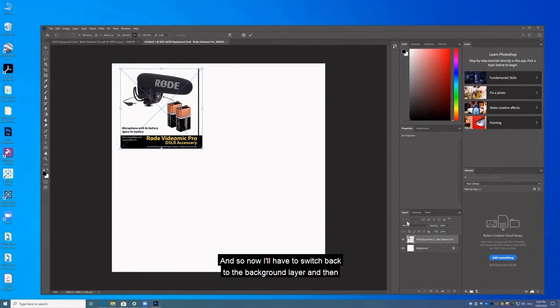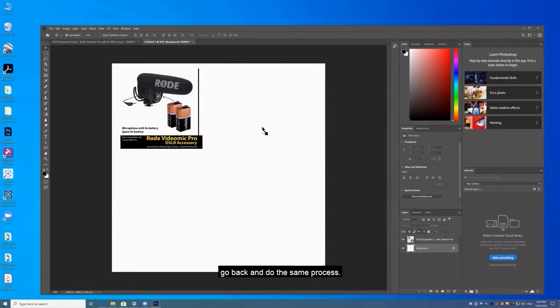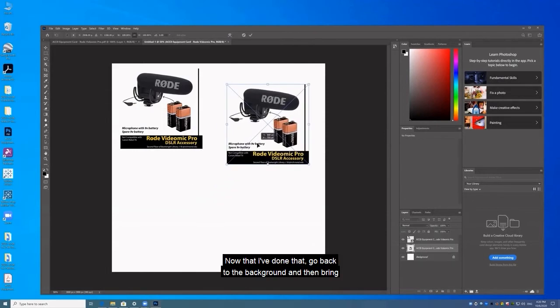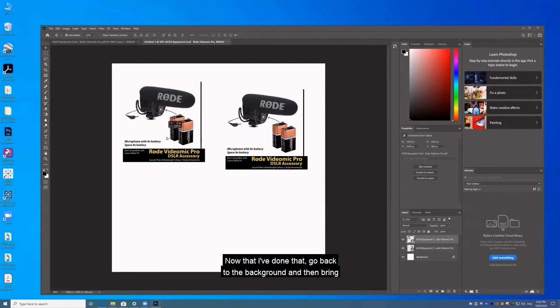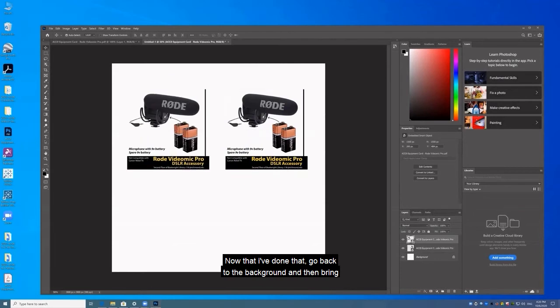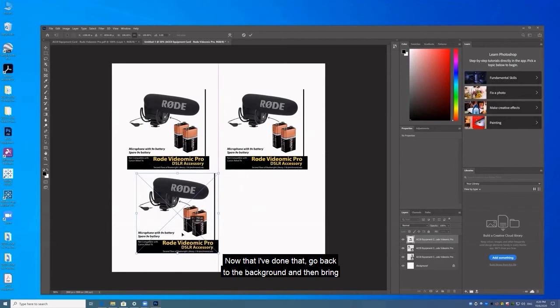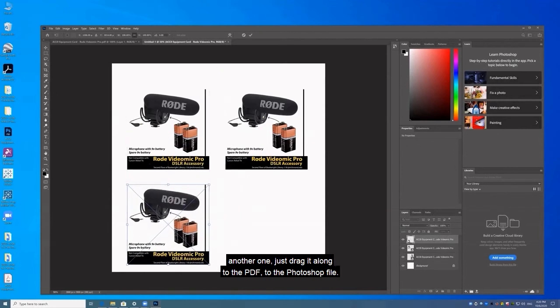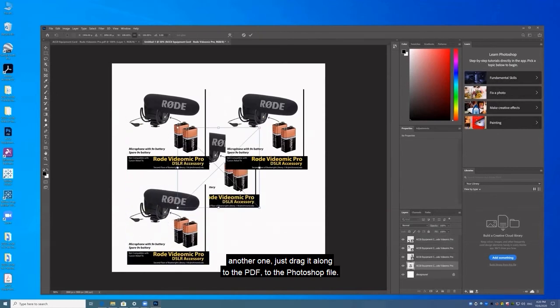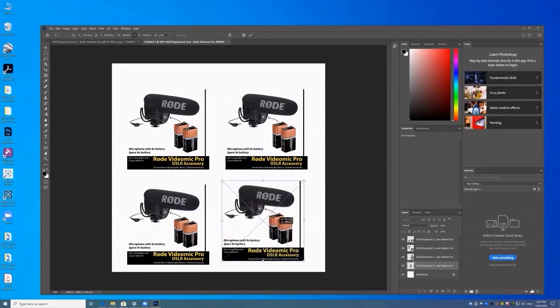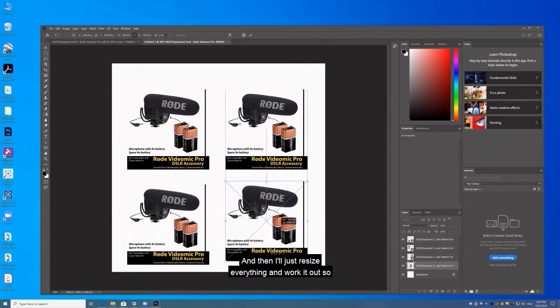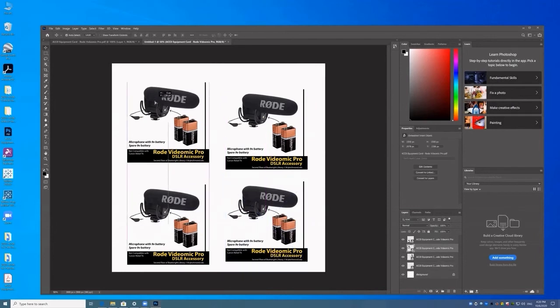And so now I'll have to switch back to the background layer, and then go back and do the same process. Now I've done that. Go back to the background and then bring another one. Just drag it along, the PDF to the Photoshop file. And I'll just resize everything and work it out so that it's centered and everything.